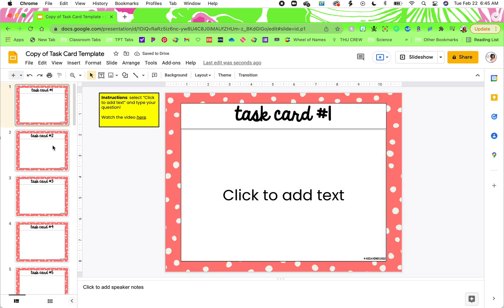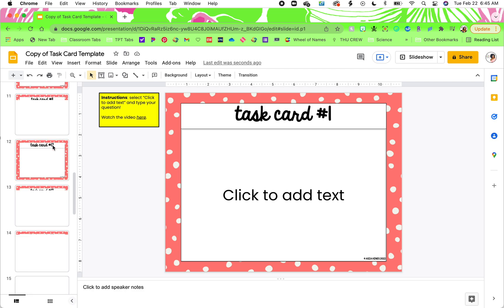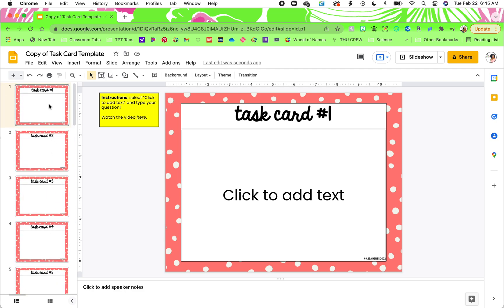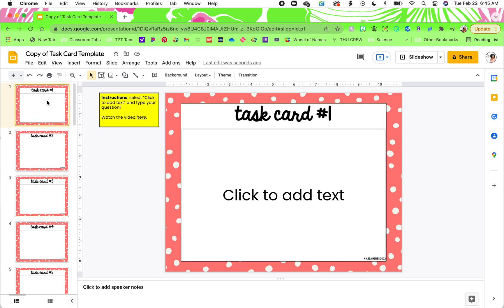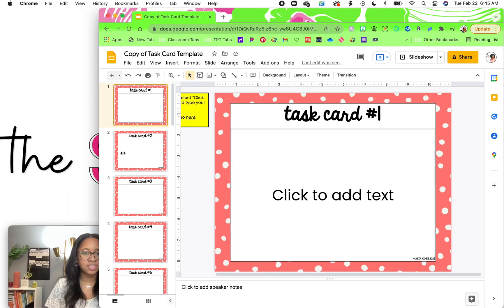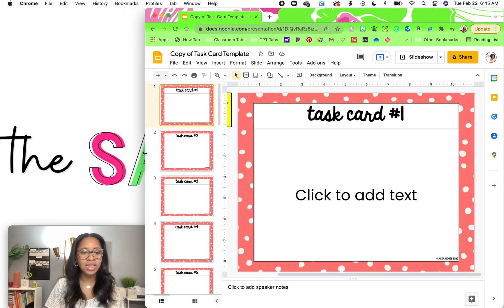You'll notice that there are 20 task cards and over to the left in the navigation pane, you won't see any text. However, when you actually click on them you will see these boxes. That's because these are boxes where you quickly add your text to them relatively easily.